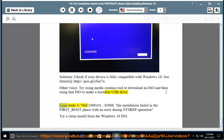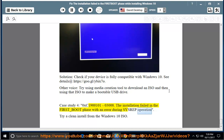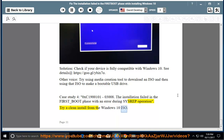Case study 4: 0xC1900101 - 0x30008. The installation failed in the first boot phase with an error during SYSPREP operation. Try a clean install from the Windows 10 ISO.